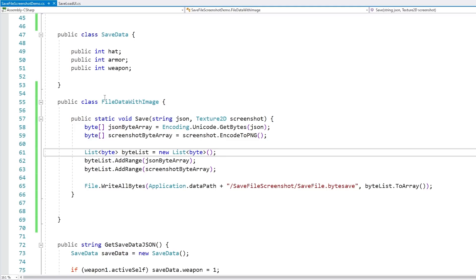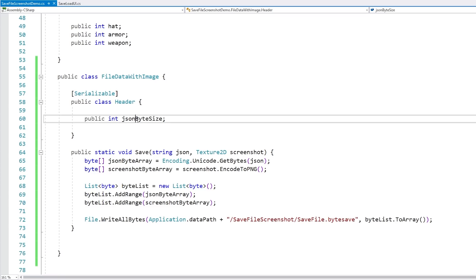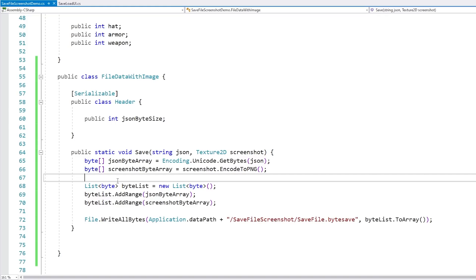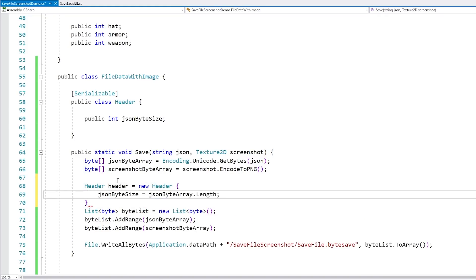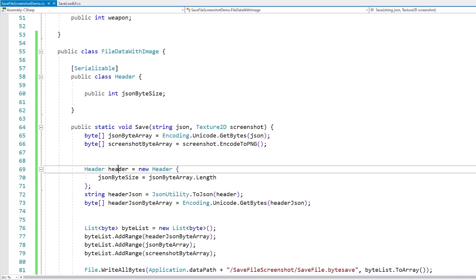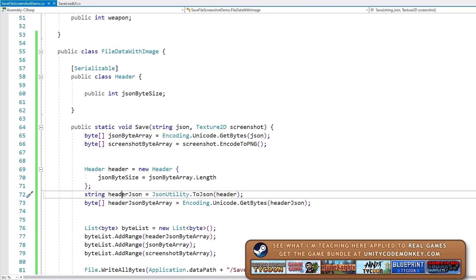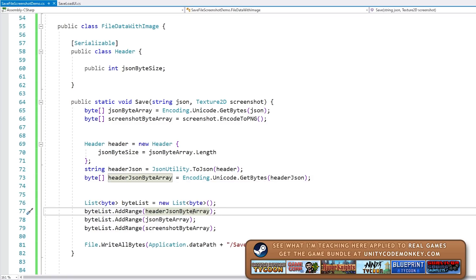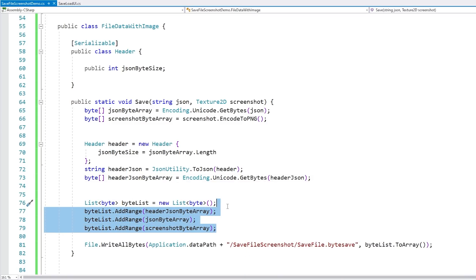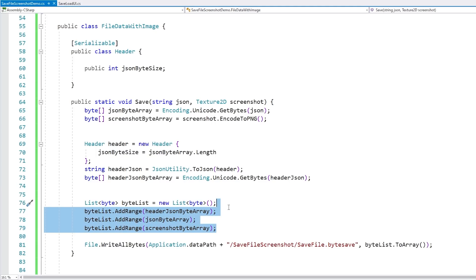Let's make a proper class for all of that data, and a function that receives both the JSON and a texture. In this save function we receive the JSON and the screenshot, convert them into bytes, make the byte array and save it. Now here we could append onto the beginning of the file the number of bytes the JSON byte array has. But let's make it more adaptable and define a proper class for the header — that way we can later add more data to the header if we need to.